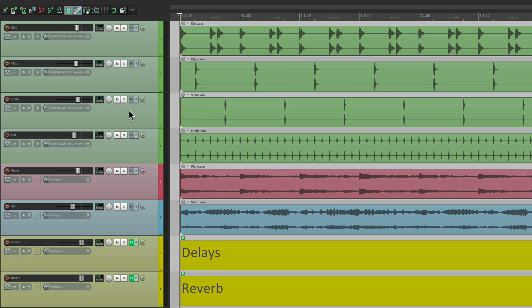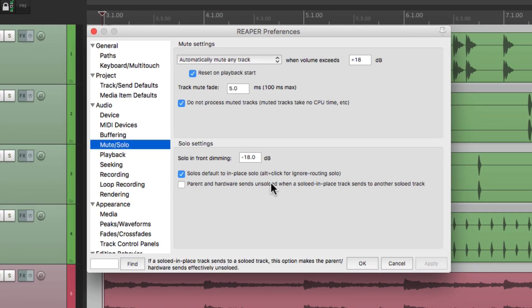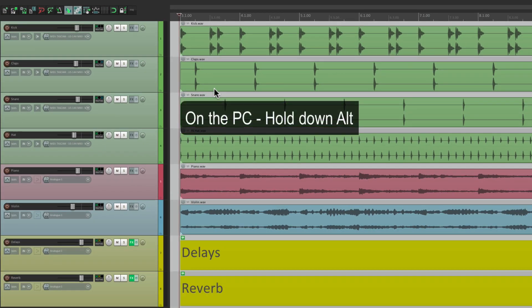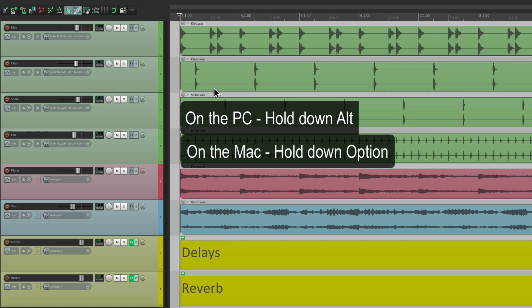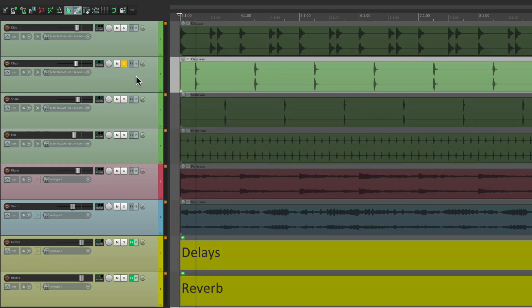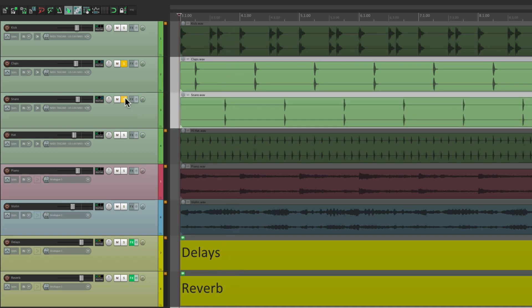But we could also switch it with a modifier. If we look over here, we could choose alt-click to ignore routing for the solo. So that's going to switch it without having to change the preference. So on PC, hold alt; on Mac, hold option, hit the solo, and we just hear the clap without the delay — it's ignoring the routing. Same with our snare, but if we don't hold down the modifier, we do hear the effects. So the solo is in place.